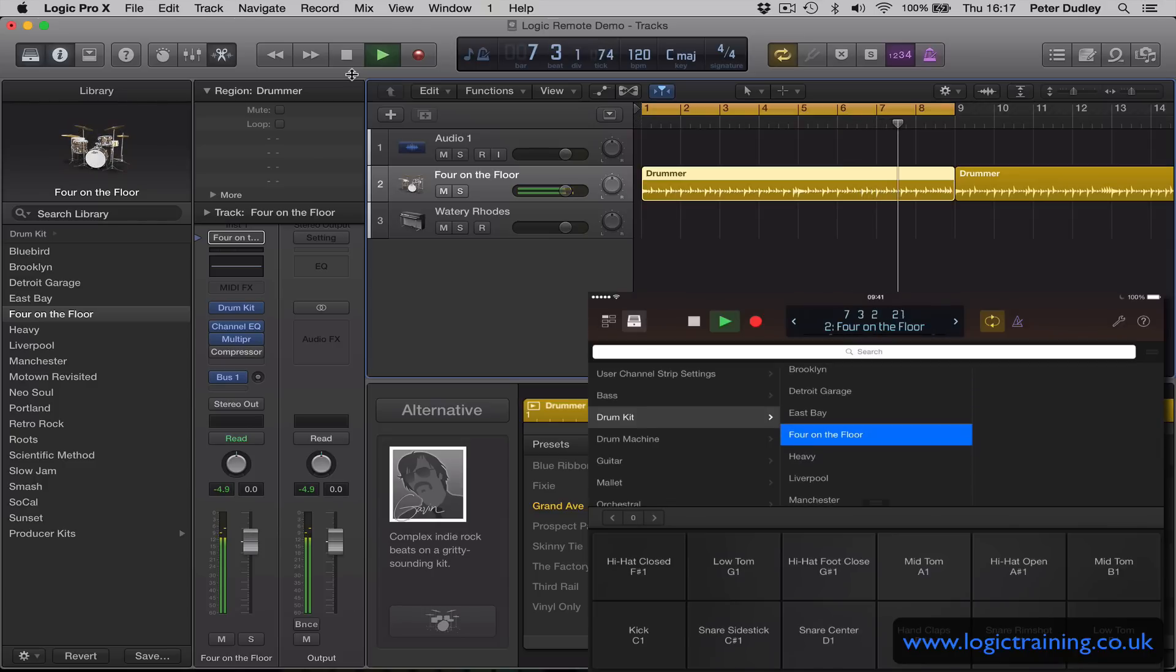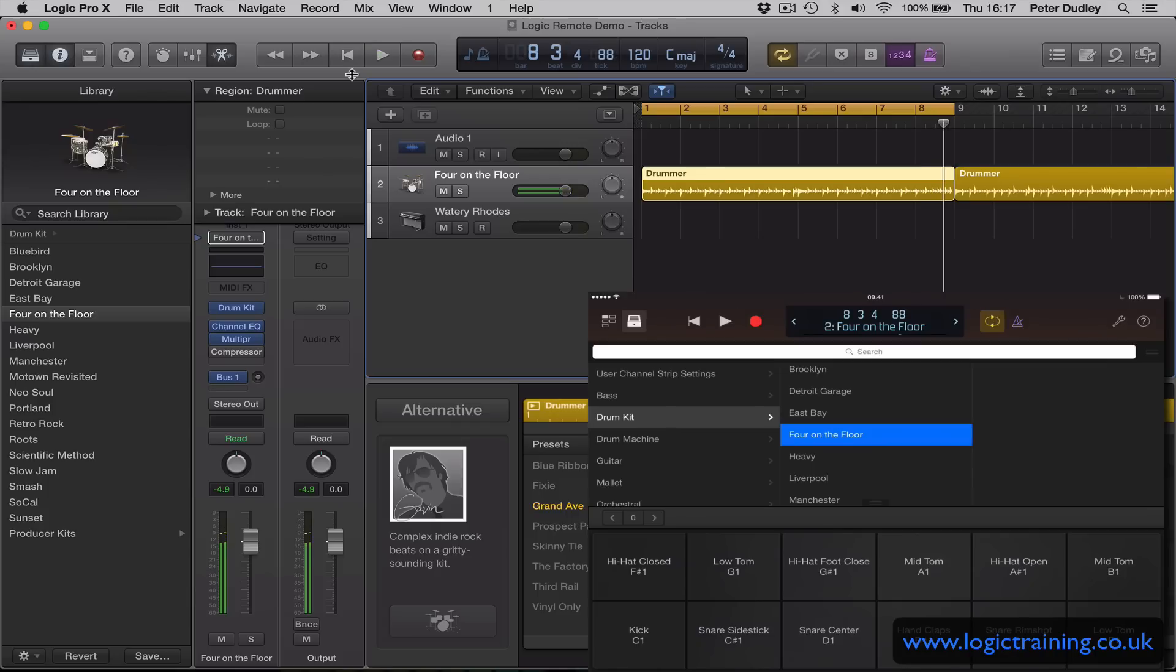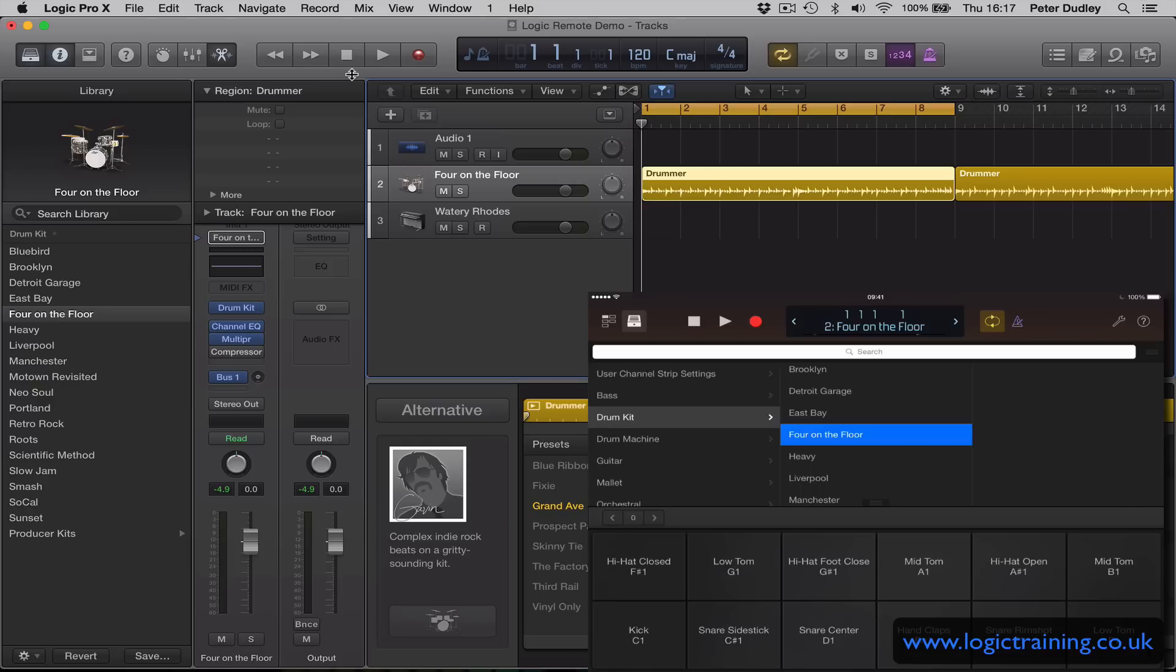So a very useful way to interact with Logic. Another practical example I'd like to mention: sometimes people think it's a bit gimmicky, but think about this - if you're on your own recording and you are a fair distance away from your Mac or your recording setup because of noise issues, you have your live room and your control room.